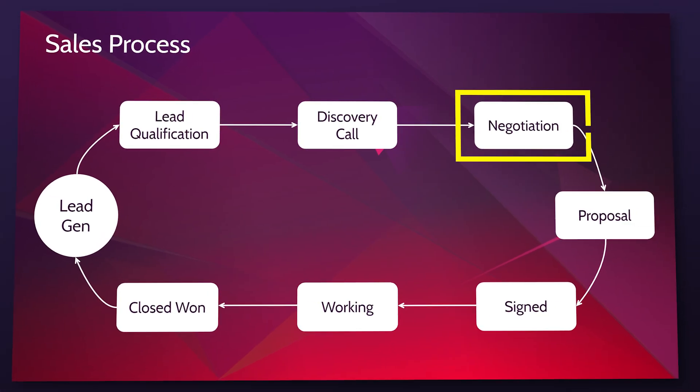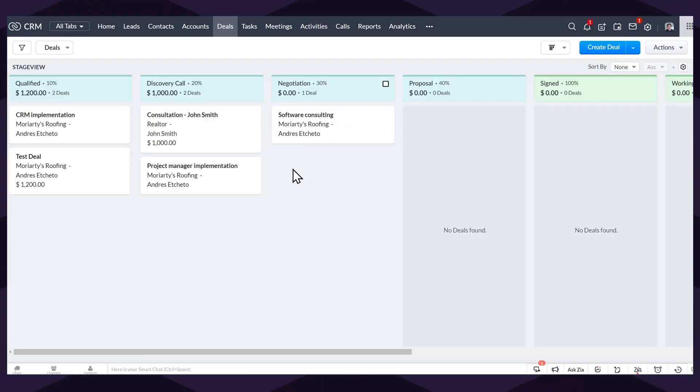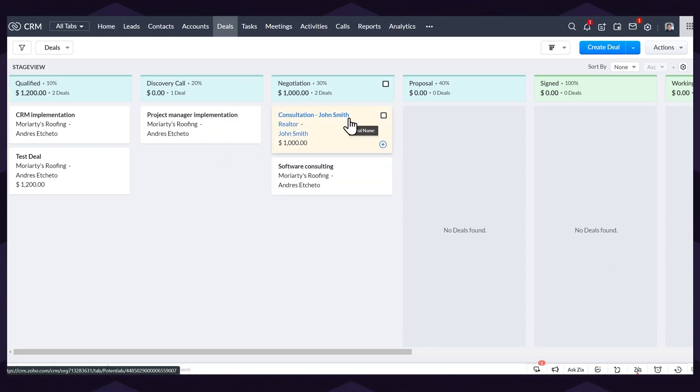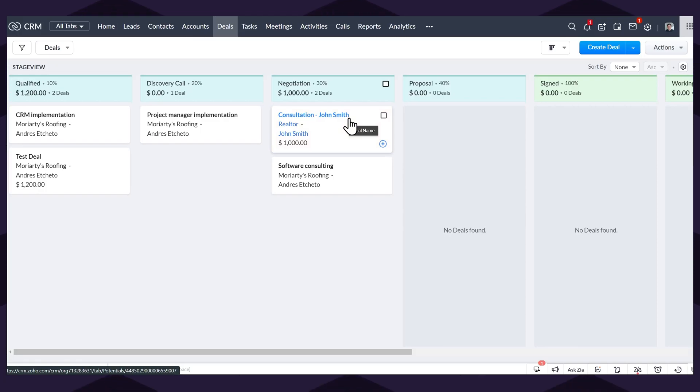The next stage is negotiation. If the client has any doubts or needs to assess other things before moving forward with my services, I move the deal to the negotiation phase. This stage indicates that we have to iron out some things before creating a proposal. Sometimes this includes a second video call to talk more about the work to be completed, negotiate rates, and make sure that we're all on the same page before we start working.